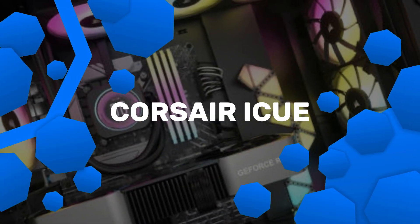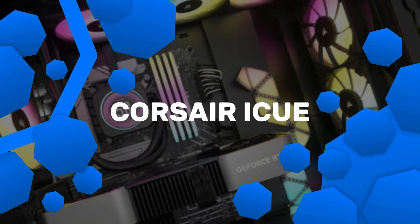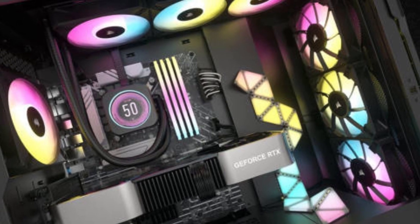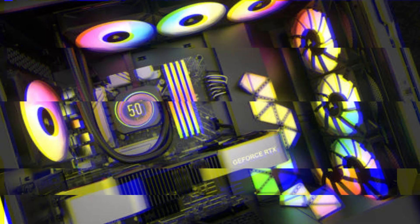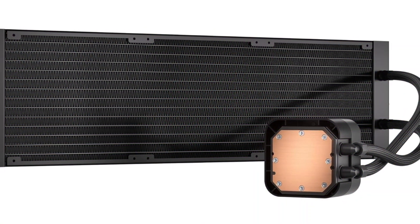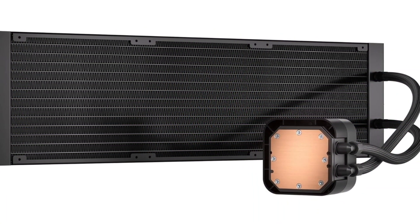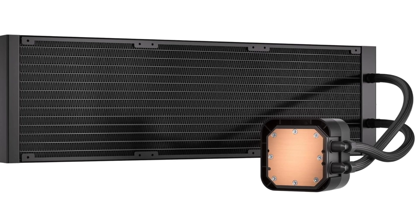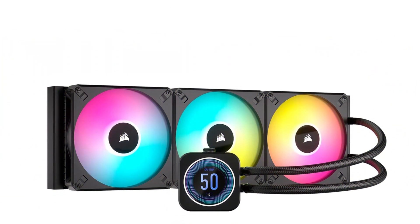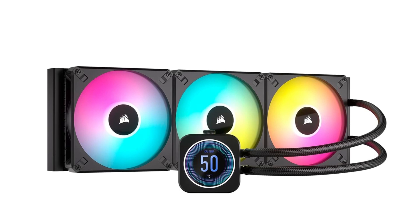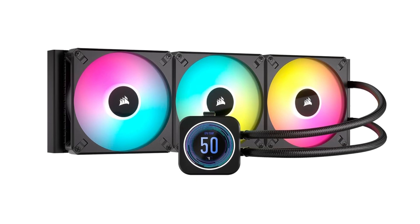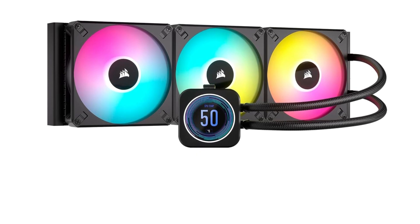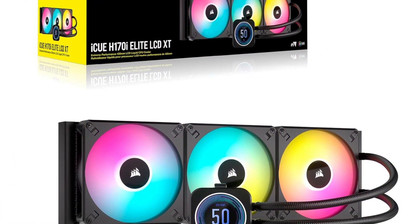Number 4. Corsair ICUE H170i Elite LCD XT. The Corsair ICUE H170i Elite LCD XT is a premium AIO liquid cooler designed for users seeking both high-end performance and customizable aesthetics. With a 420 millimeter radiator, it offers exceptional cooling power, perfect for gaming rigs, content creation, and overclocking.